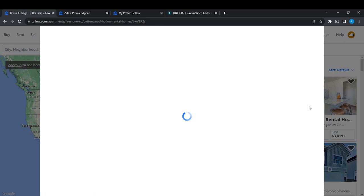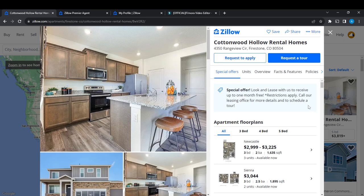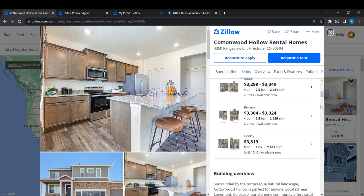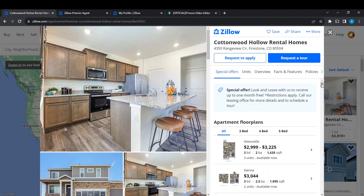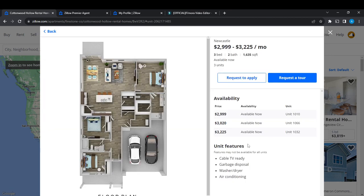Once you click on it to open it up, it's going to take you to another window where you'll be asked to request your apartment. Scroll all the way down to make sure you've gone through all the details. There are other options available, such as the apartment floor plans, so you can go ahead and choose the one you want and open that up.